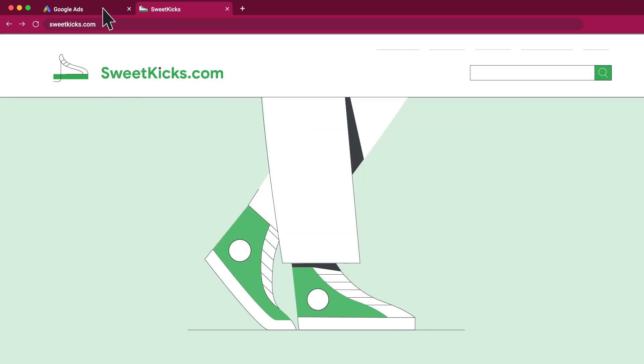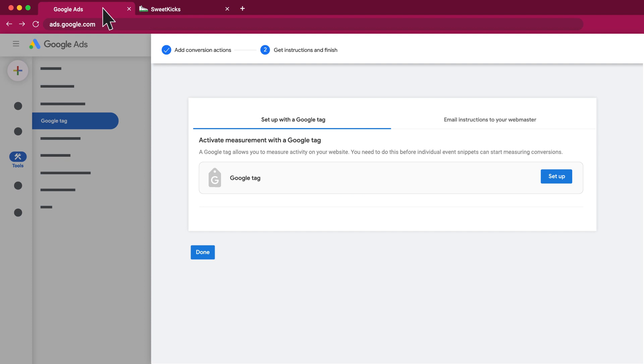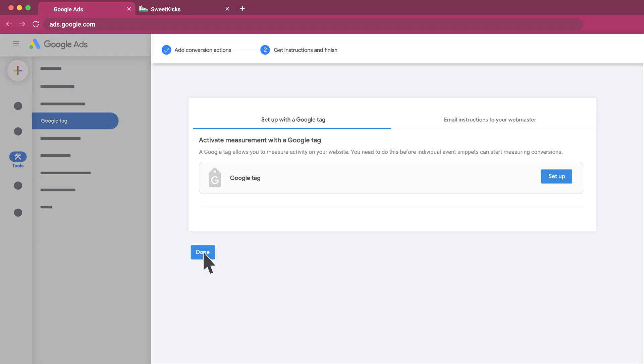If conversion tracking was set up using the URL-based method, go back to your Google Ads account and click Done. Your automatic setup is complete.